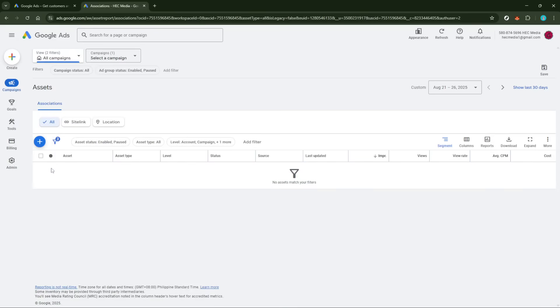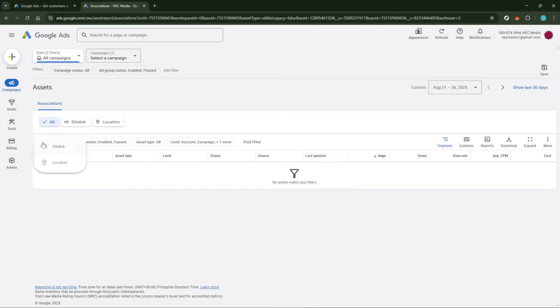Within this section, you'll notice a blue plus button prominently displayed. Clicking this button initiates the creation of a new asset. At this point, you need to select the type of asset you want to create.